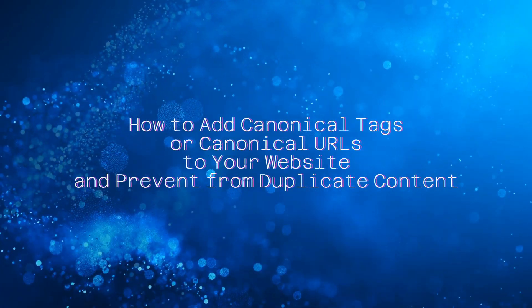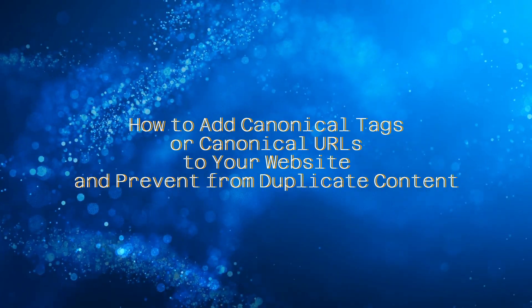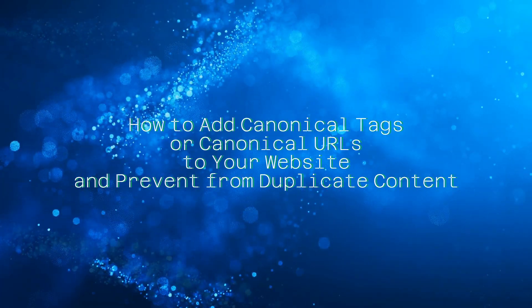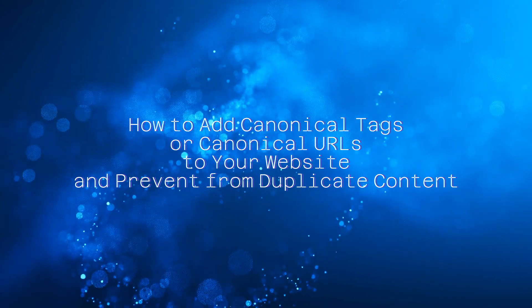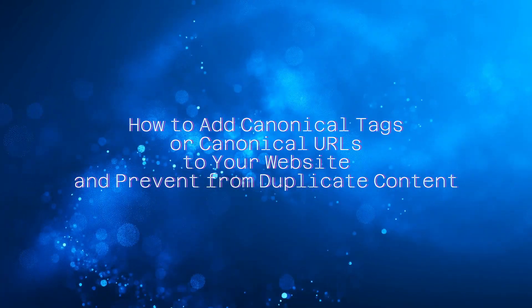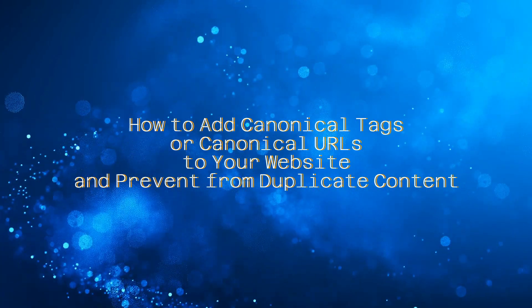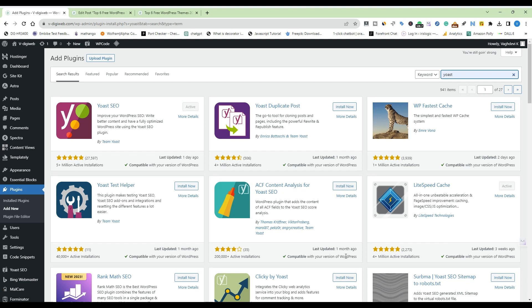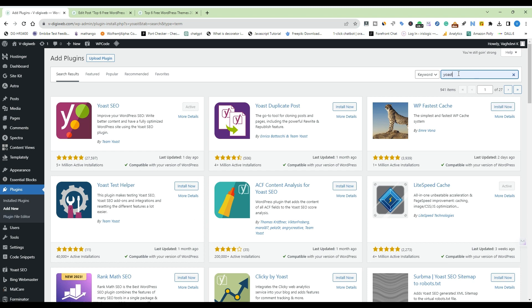How to add canonical tags or canonical URLs to your website and prevent duplicate content. Let's get started. Log in to your WordPress admin panel. Install and activate a plugin if you don't already have an SEO plugin installed. Consider using a popular one like Yoast SEO or All in One SEO Pack.